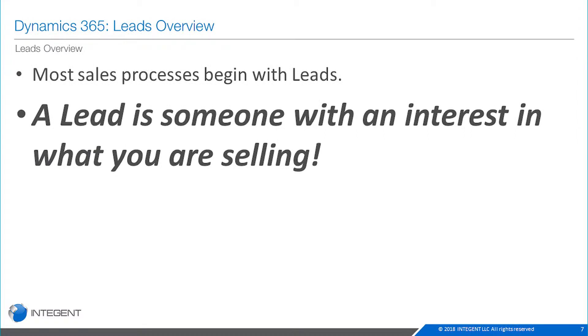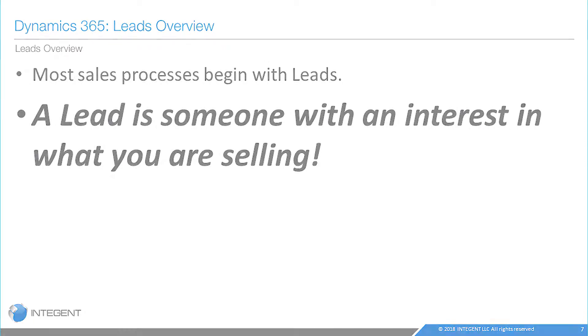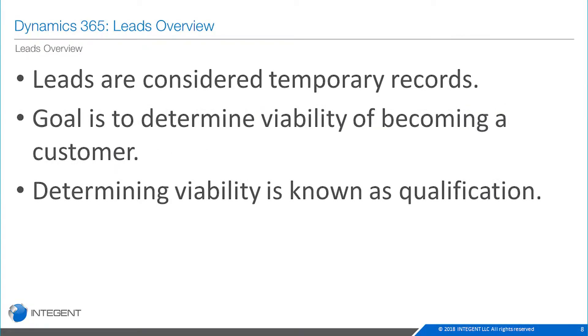So ultimately that's what we're looking for. What is a lead? Well, a lead is really somebody who has an interest in what you're selling. Leads are considered temporary. The goal is to determine the viability of becoming a customer. Determining that viability is really known as qualification.